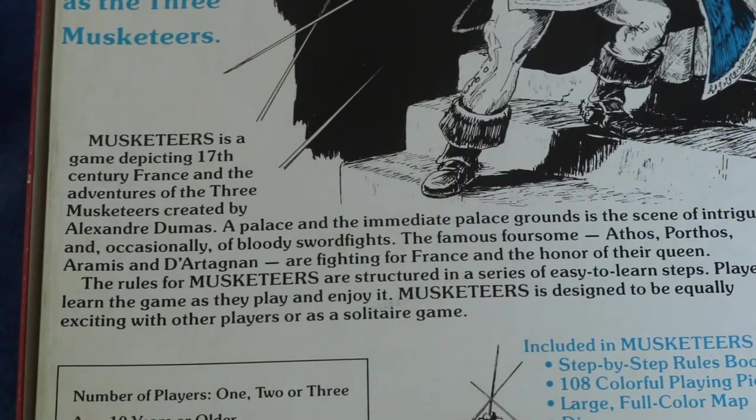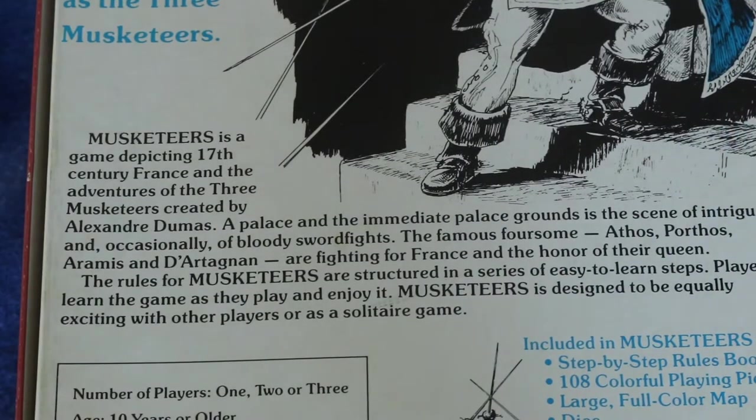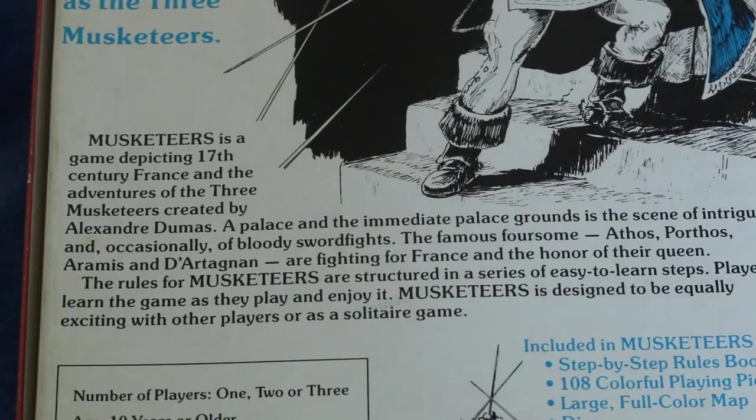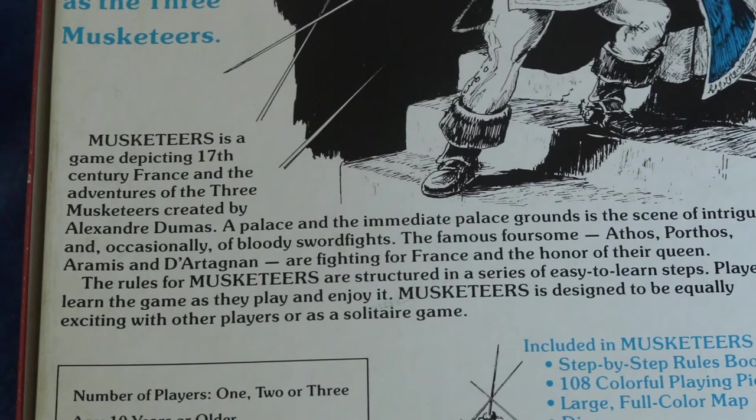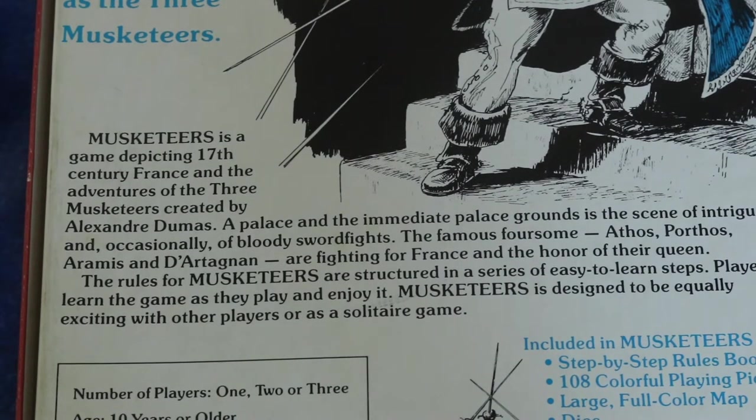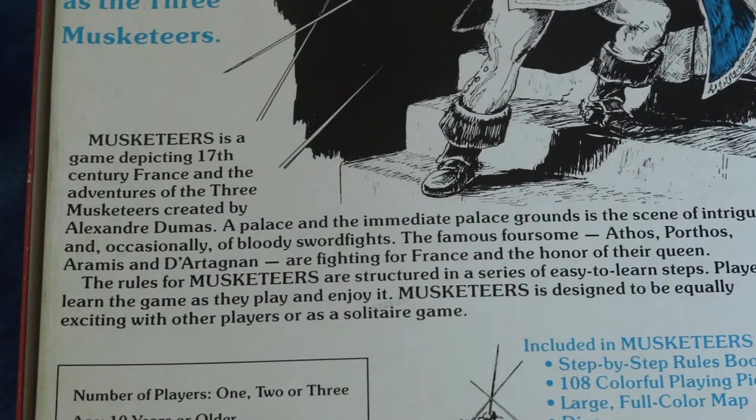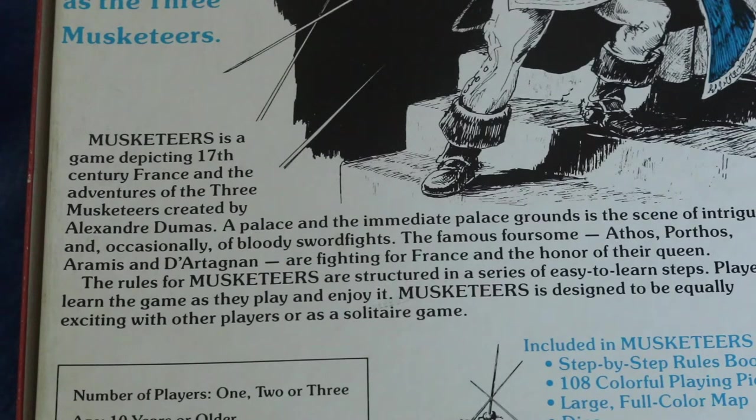Musketeers is a game depicting 17th century France and the adventures of the three Musketeers created by Alexandre Dumas. Palace and the immediate palace grounds is a scene of intrigue and occasionally of bloody sword fights.